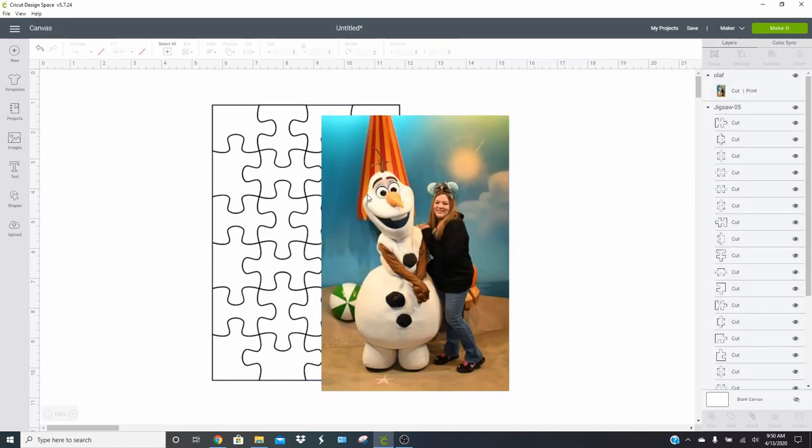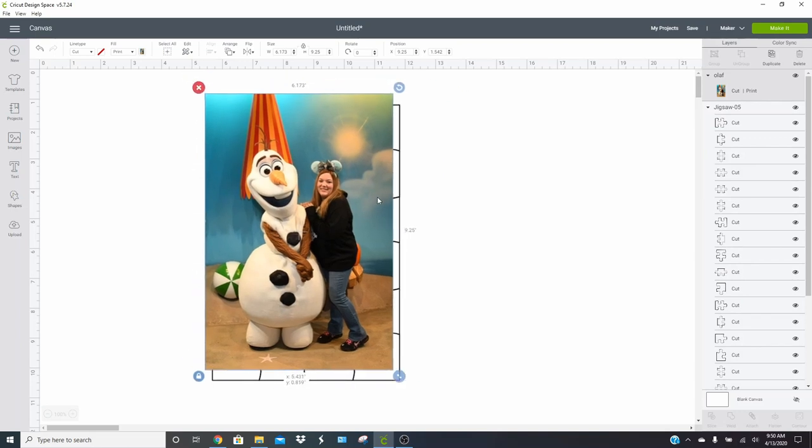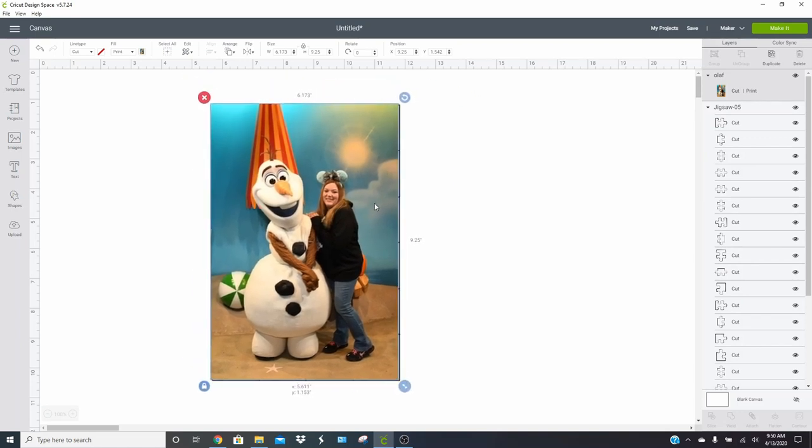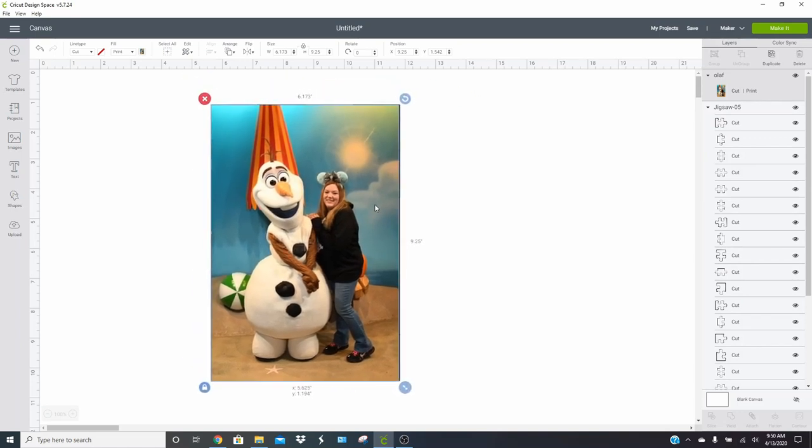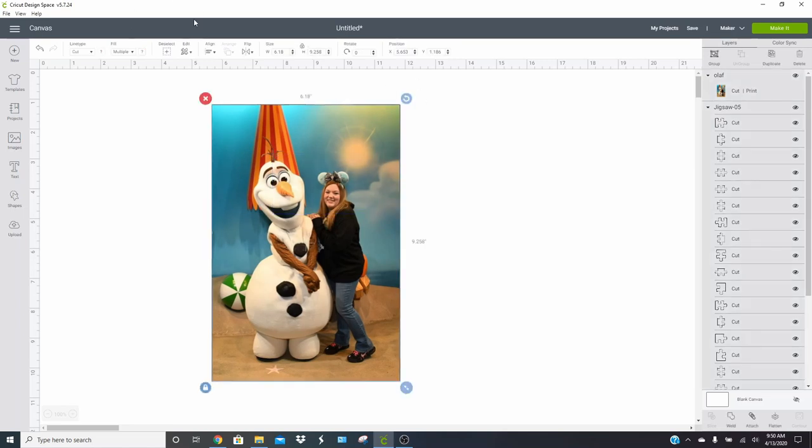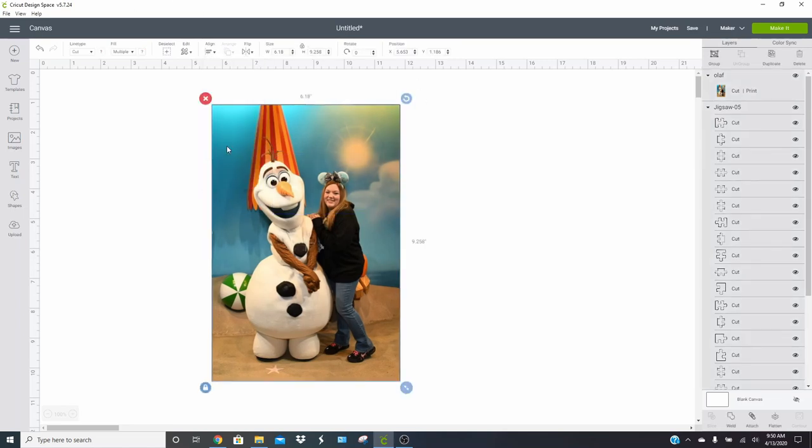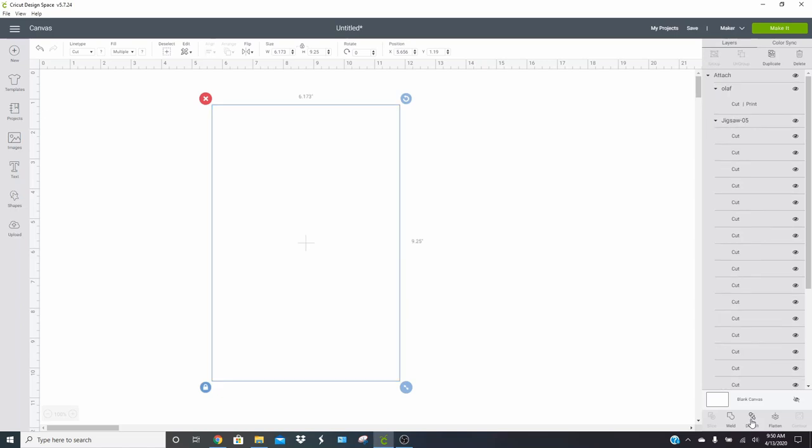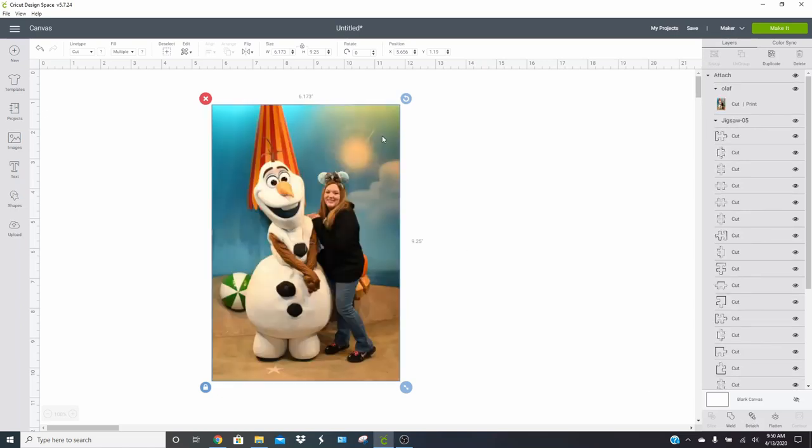And they should be fairly close to the same size, if not identical, depending on what size photo you use. So since I used a 4x6 photo, it's going to fit perfectly. If yours doesn't, you may need to trim it down a little bit or mess with it, but this should work just fine. So what I'm going to do is select both of these and I want to center them. That way it's going to cut them in the right spot. You don't want to have it off-aligned a little bit. You want to make sure that it's perfect. So we're going to click attach. And what that's going to do is tell the machine that it's going to print out our Olaf picture and then it's going to cut out our puzzle pieces.